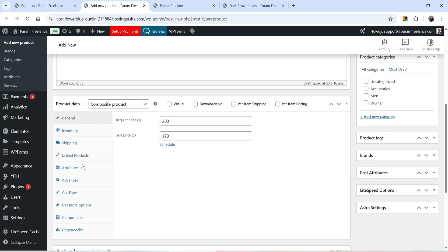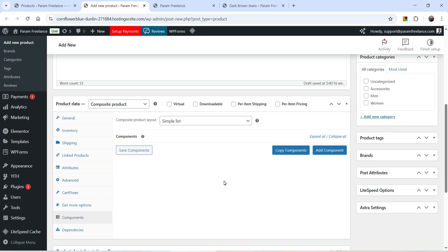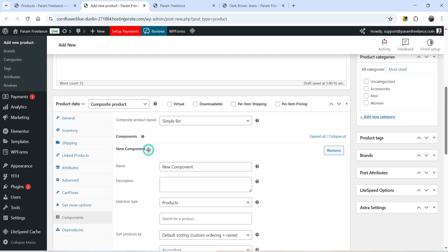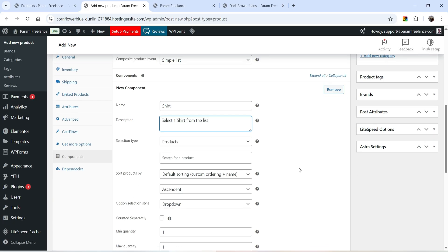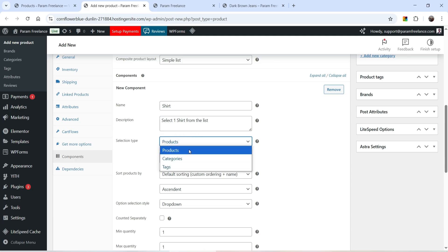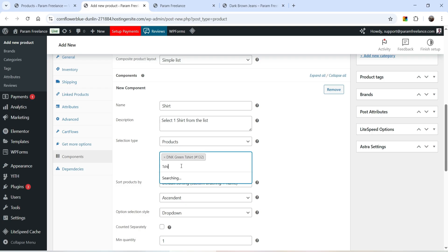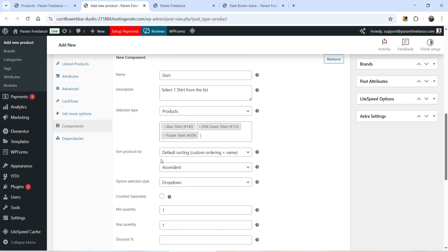In the left-hand panel you will see the option Components — click on it. Now we are going to add components for the composite product. Click Add Component. The first component will be a shirt. Go to New Component and name it as Shirt. The description will be: select one shirt from the list. The selection type will be Products, and I'm going to add some shirts — let's add three different t-shirts.